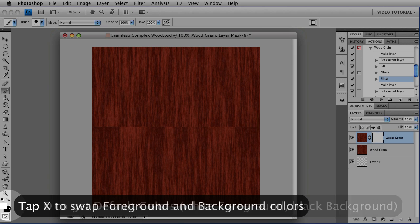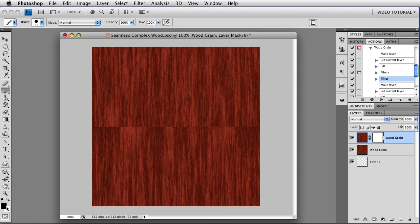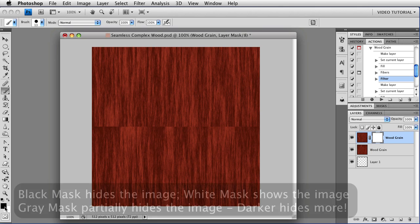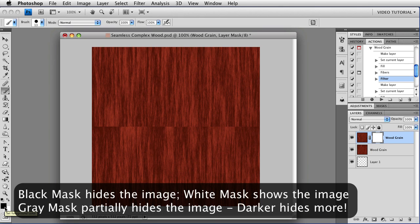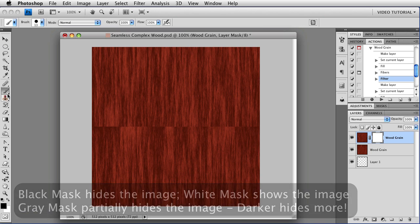And then tap X to swap them so that black is the foreground color. We're doing this because remember we're painting on a mask and what is black on the mask hides the image and what is white on the mask shows the image. It's like hiding in shadows. Black hides and white shows.